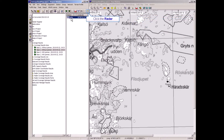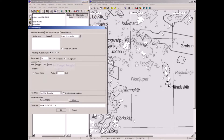First I calculate without a jammer, using a target height of 20 meters above sea level. It should be sufficient to calculate a 40 kilometer radius. I'll call it 'Radar Without Jammer' and press OK.